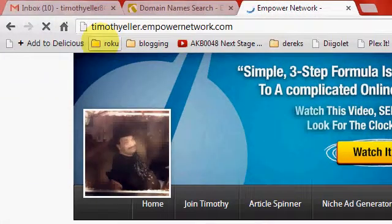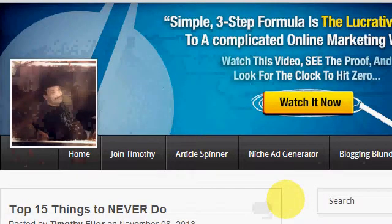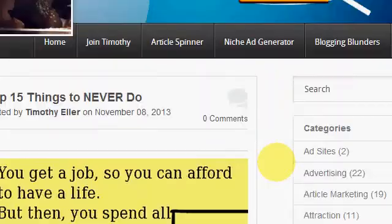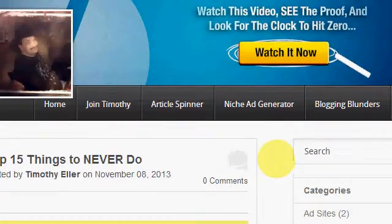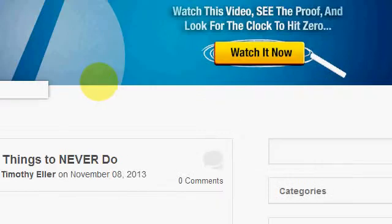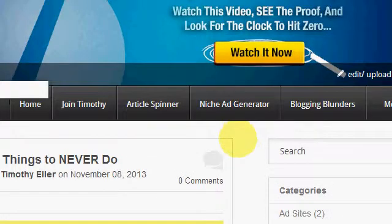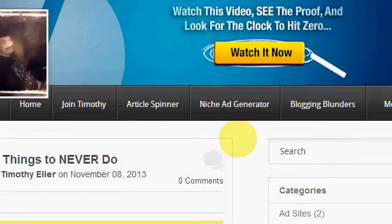This would be the regular timothyeller.empowernetwork.com, right? Well, I got a domain — it's timothyeller.com. I've had it about a year, using it for some other things, but I wanted to set this up.